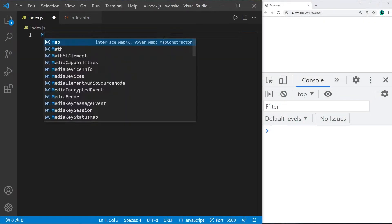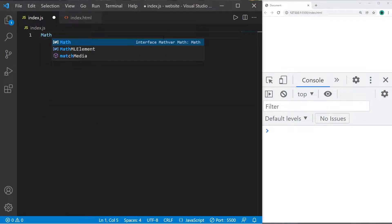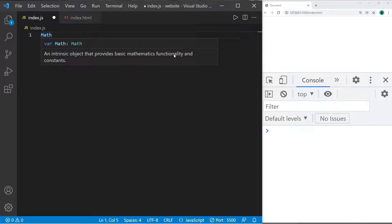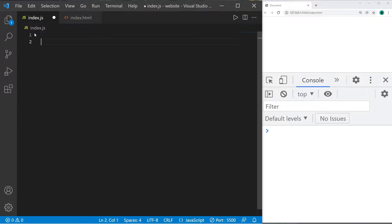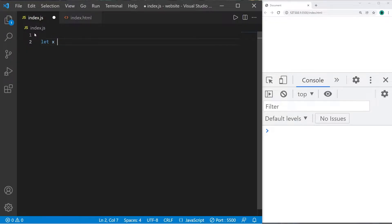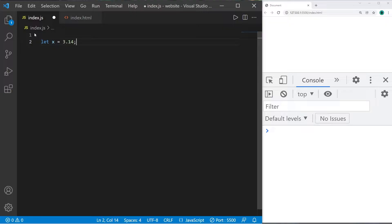All right everybody, let's talk about JavaScript Math. Math is an intrinsic object that provides basic mathematics functionality and constants. There are a lot of functions I think you would find useful. In this example, we have a variable x, and x equals 3.14. Feel free to choose any number you want. Maybe I need to round this variable.